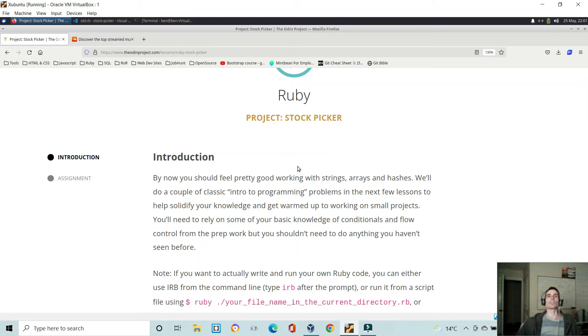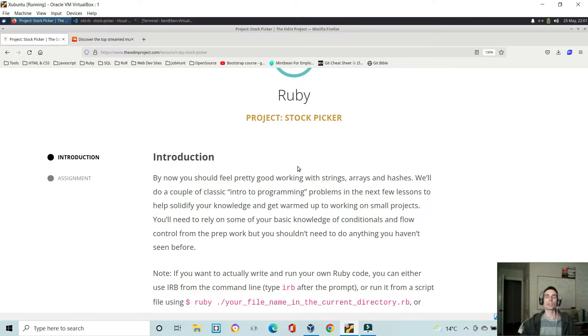Hi and welcome to another video. In this video, I'll be going over my stock picker solutions to the third project in the first four projects you do in the Ruby path of the Odin Project.